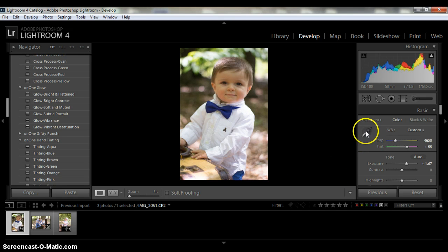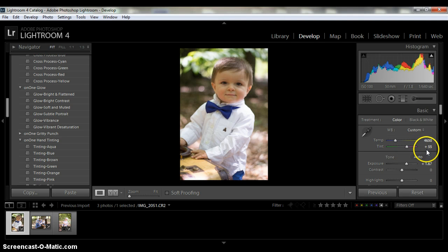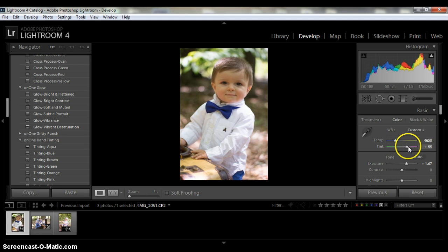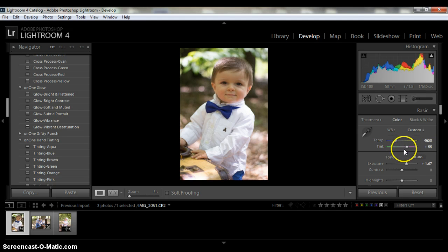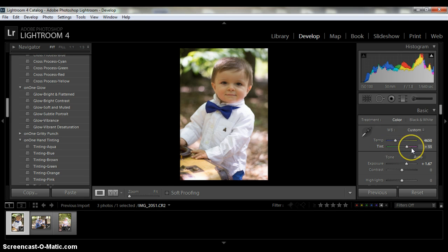So the white balance is set at, the temperature is at 4650 and the tint is at plus 55. Now since there's so much green and you're having such a green casting, you want to play around with this slider. And I forgot to tell you that in the other video. You want to get rid of that green. You want to go towards the magenta. So you want to play around with that a little bit. And I have it set at plus 55.